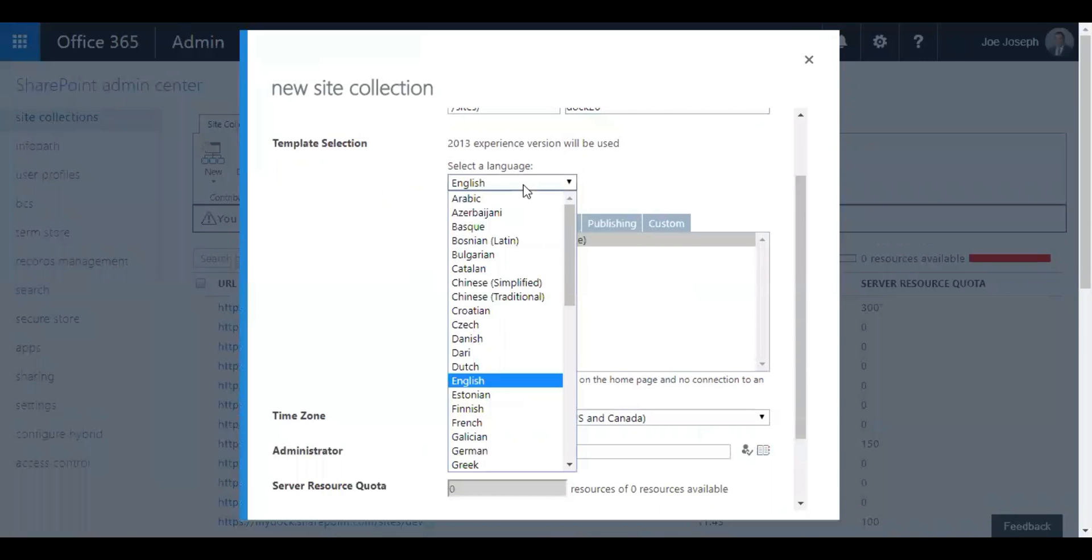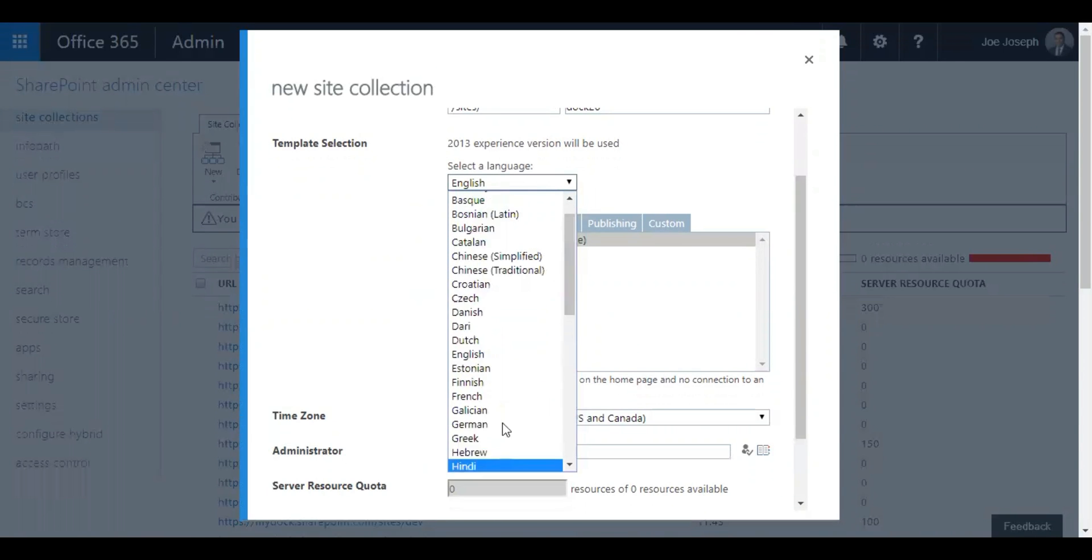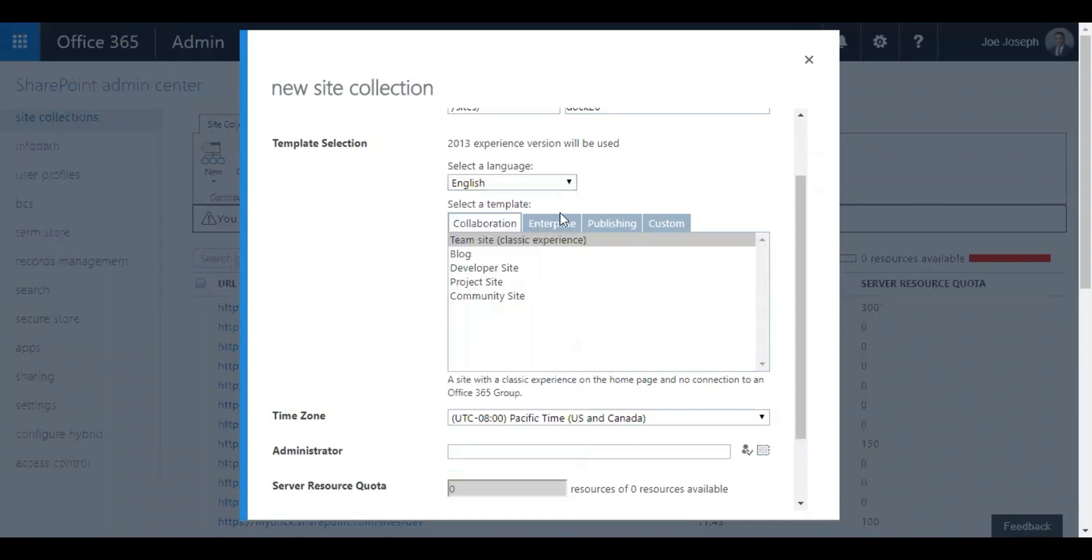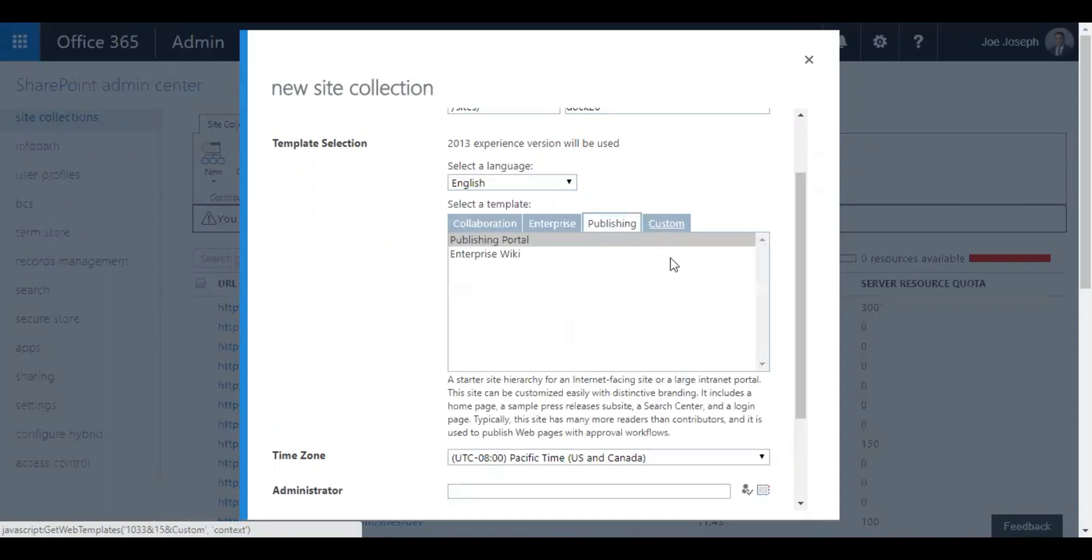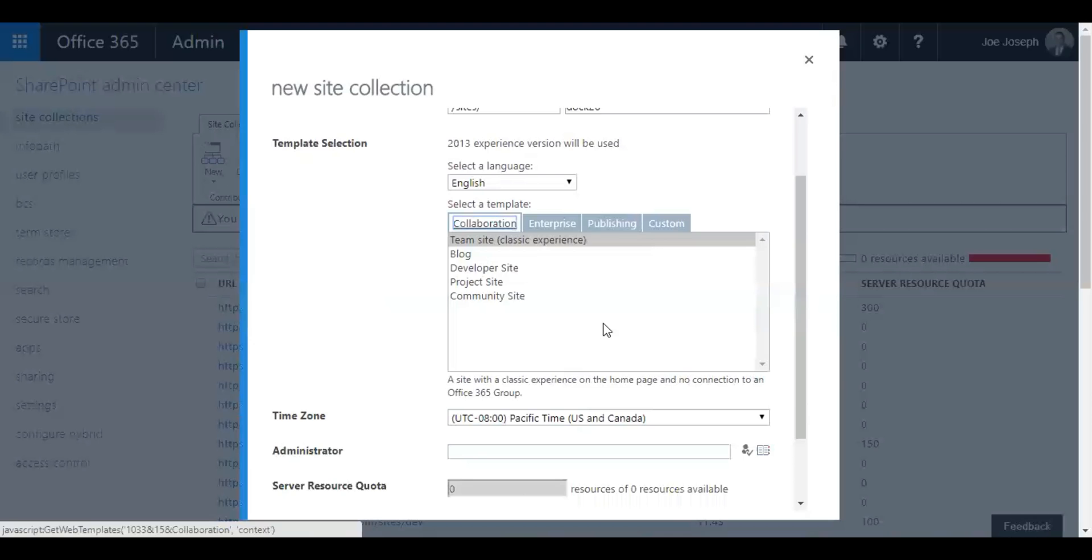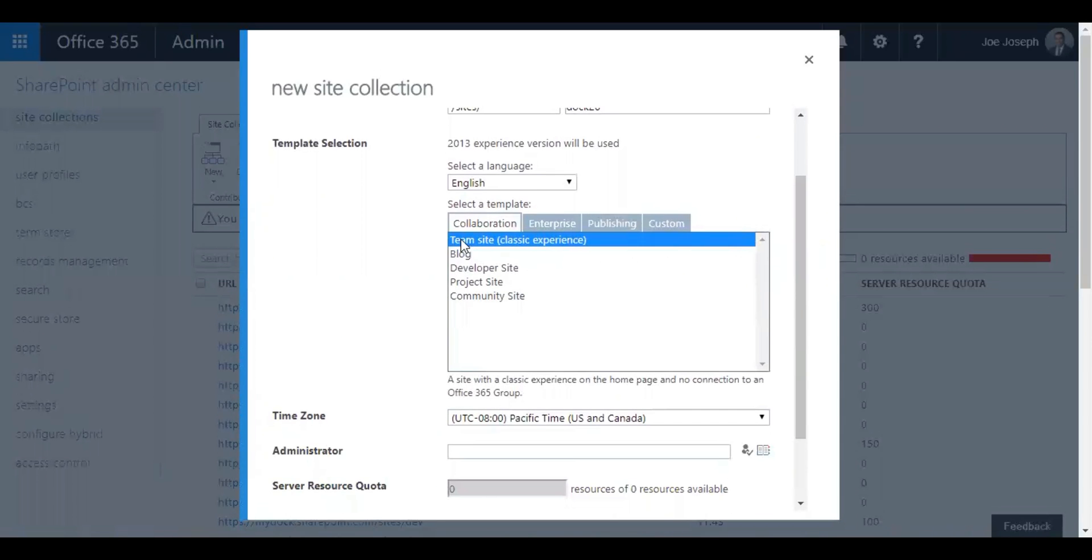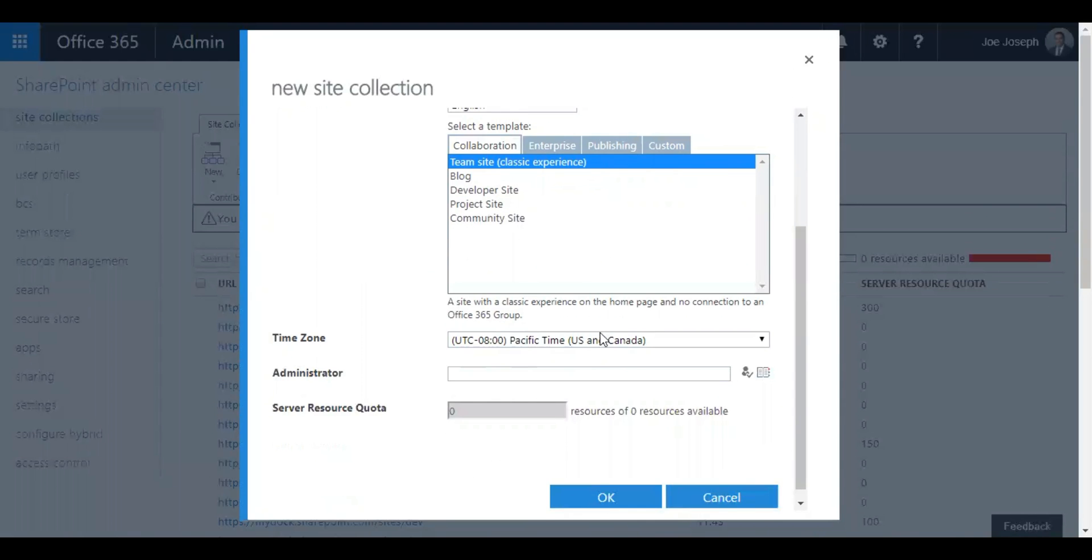You can also select languages, plenty of languages that you can select from. The templates range from collaboration templates, enterprise publishing, and also custom templates. For demonstration purposes, I'm going to select team site, and this is always set as default. It's going to show you the classic experience.